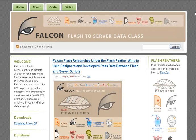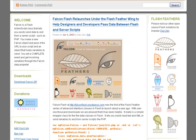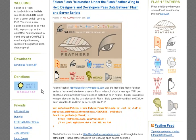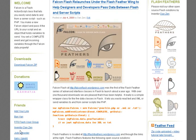So, that's been Falcon at falconflash.wordpress.com. I'm inventor Dan Zen. Please come on by. Check out the other Flash Feathers. You're welcome to add your link there if you've used Falcon. And donate if you want. All the best and have a great day.